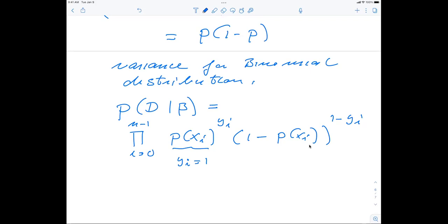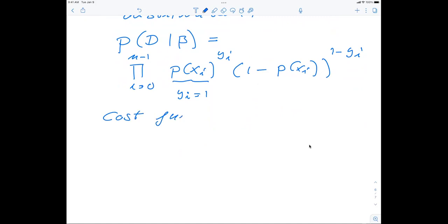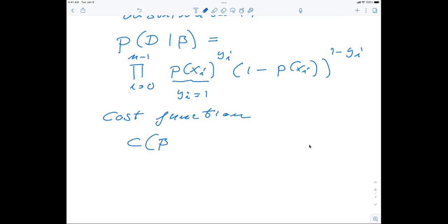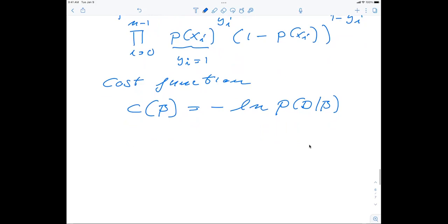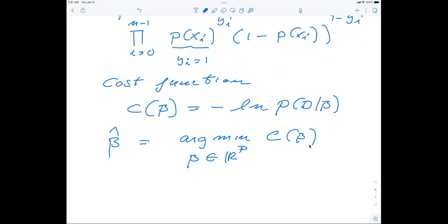We replace p(x) with the sigmoid logistic function. Then we define the cost function or loss function as the negative log of the probability: C(beta) = -log(P(D | beta)). We find the optimal parameters beta by minimizing this over all possible beta entries. This is the same approach as in linear regression — the only difference is that we have a binary case and replaced a continuous function with a probability distribution.